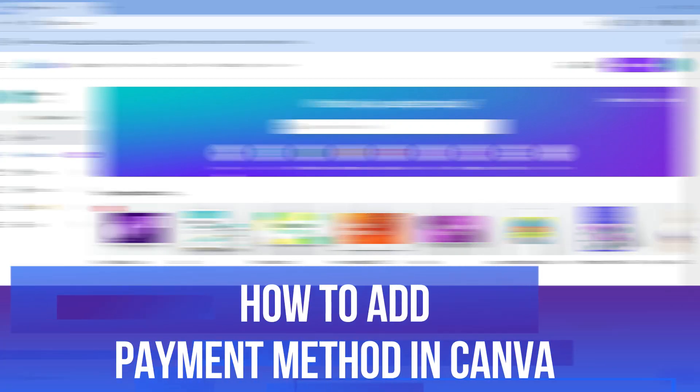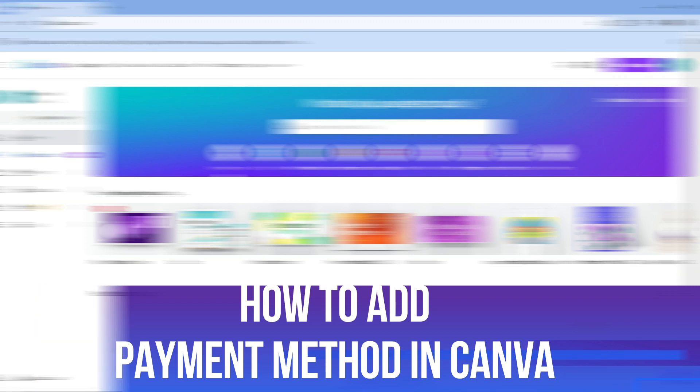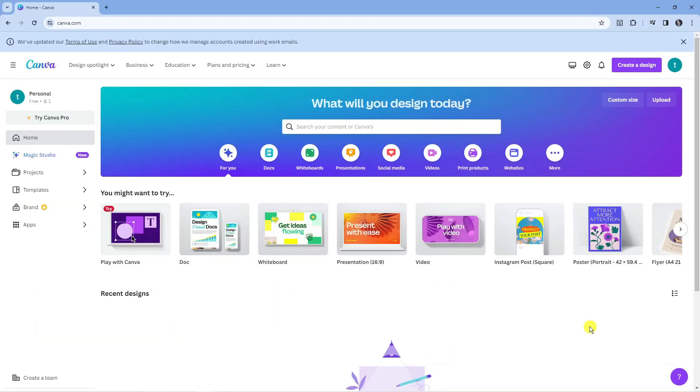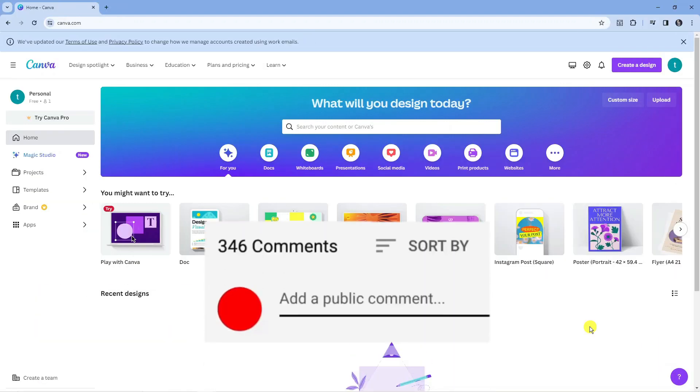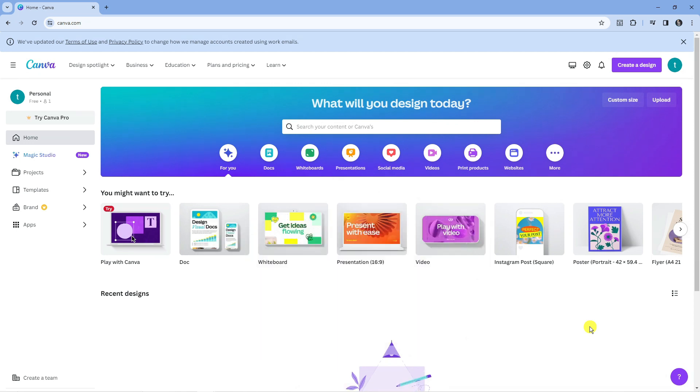In this video I will show you how to add a payment method in Canva. If you have any questions or comments regarding this tutorial, feel free to drop that down in the comment section below the video. With that being said, let's jump straight into it.